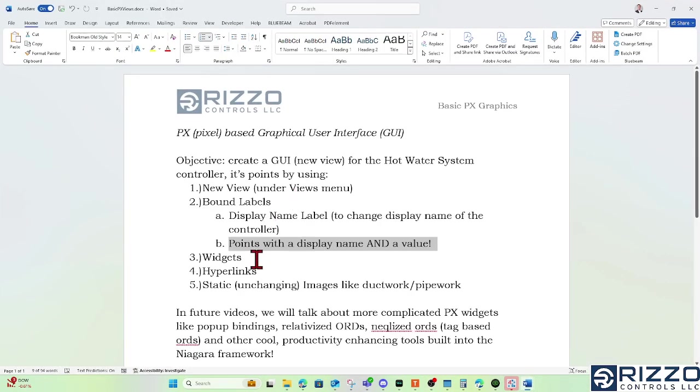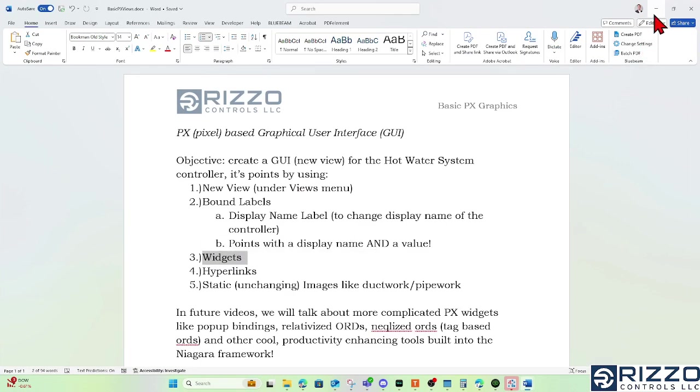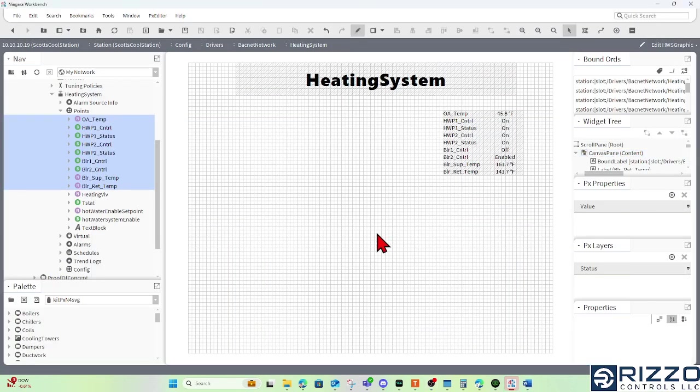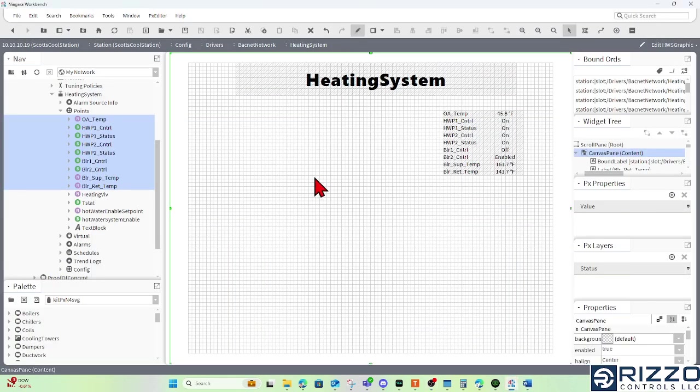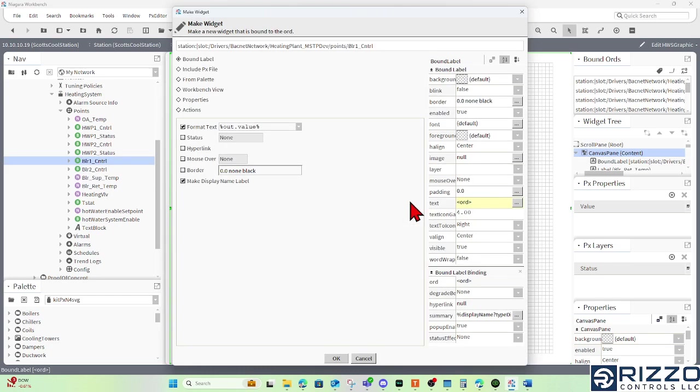Next up is going to be widgets. And primarily what I'm talking about with widgets are graphics that will change based on the value of an ord or based on the value of a point. So for example, if I wanted to have an on boiler image for boiler one control when it's on and off when it's off, I can click and drag boiler one out.